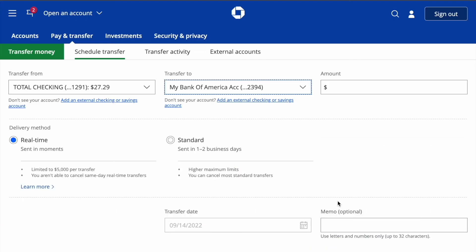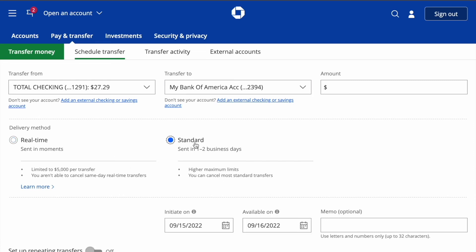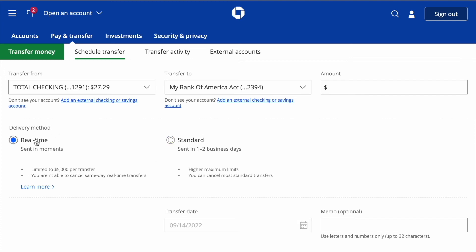Now we can proceed with the transfer. There are two options: real-time and standard. Standard transfers take 2 business days to complete, but Chase also offers a real-time transfer option.